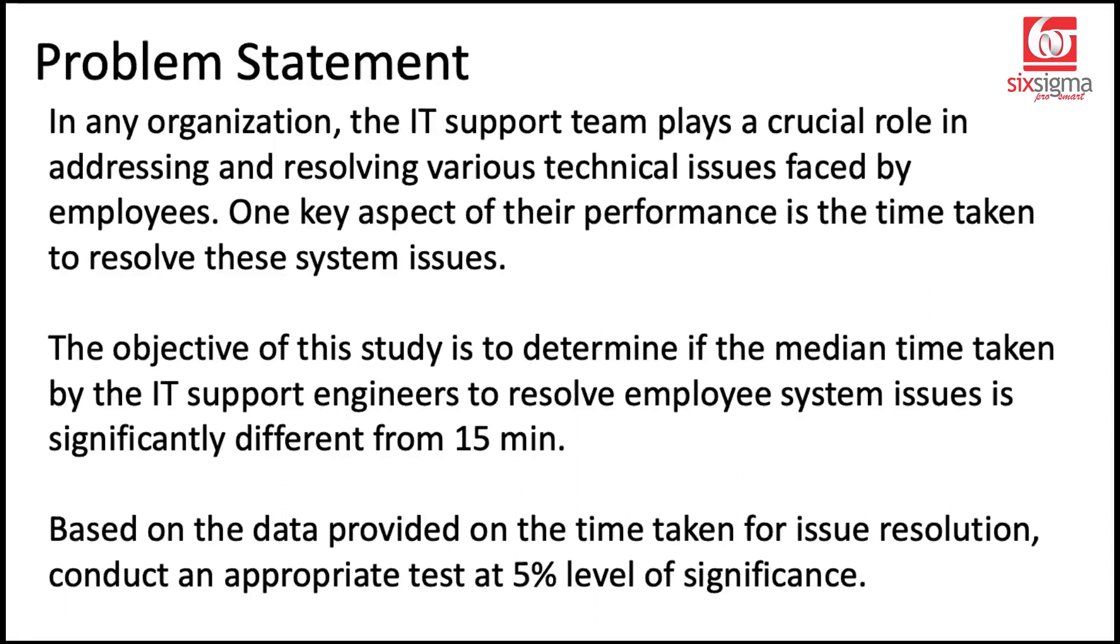One key aspect of their performance is the time taken to resolve these system issues. The objective of this study is to determine if the median time taken by the IT support engineers to resolve employee system issues is significantly different from 15 minutes.